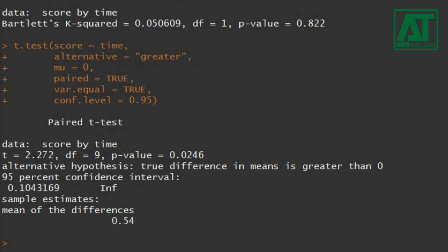I hope this video will help you to understand how to carry out paired sample t-test using R program. Please comment below if you have any questions.